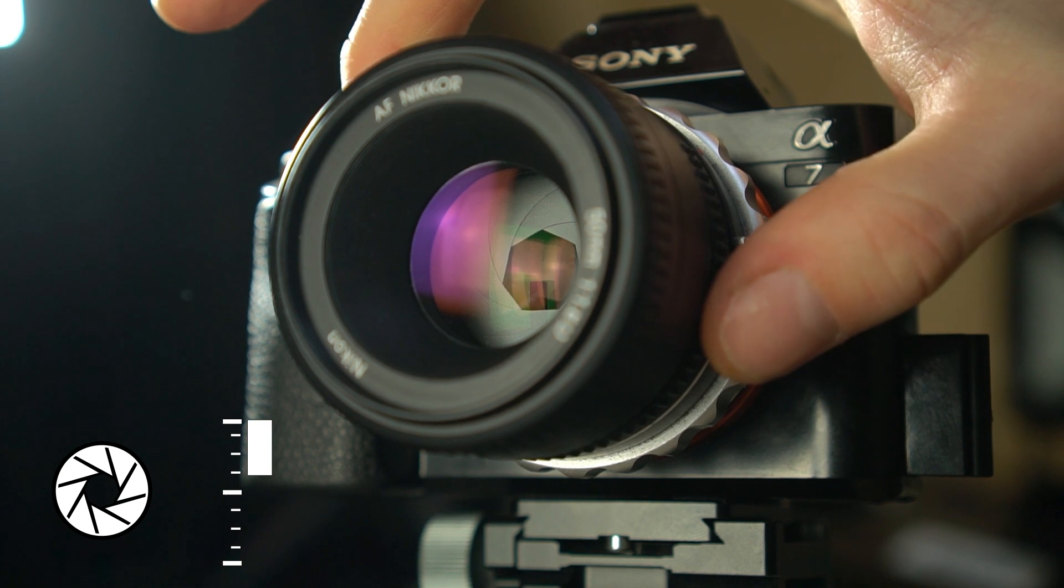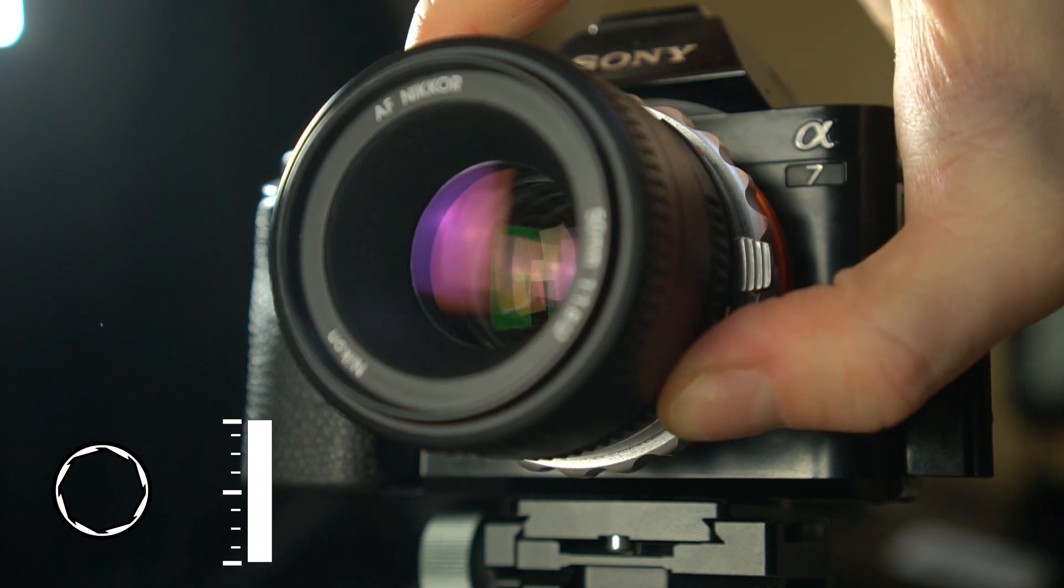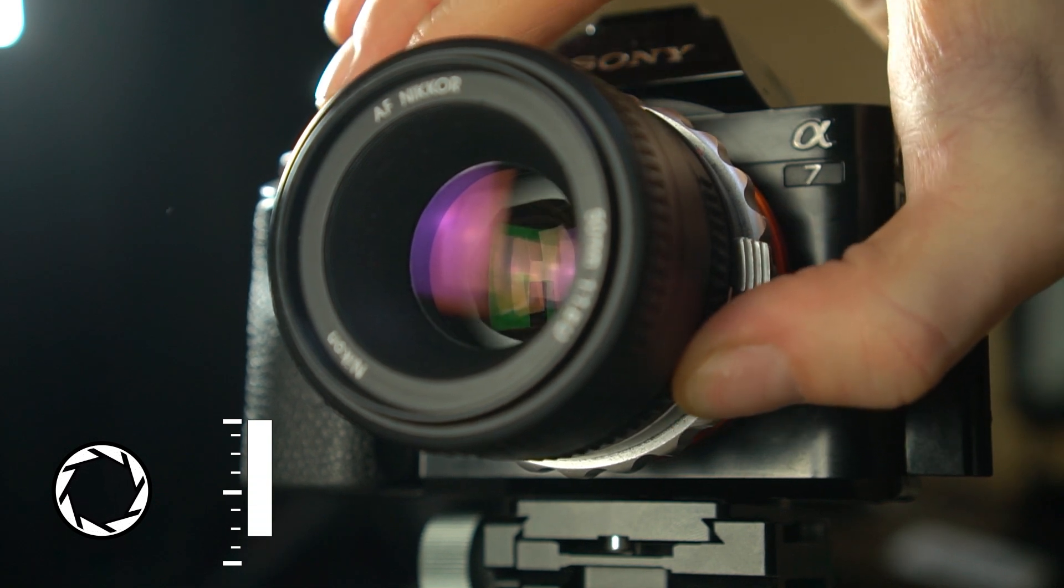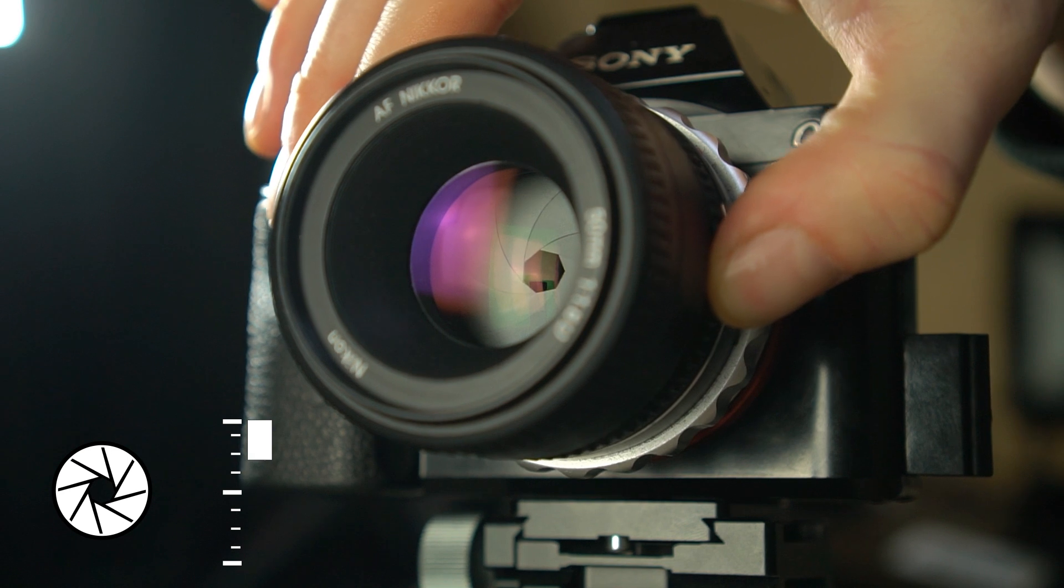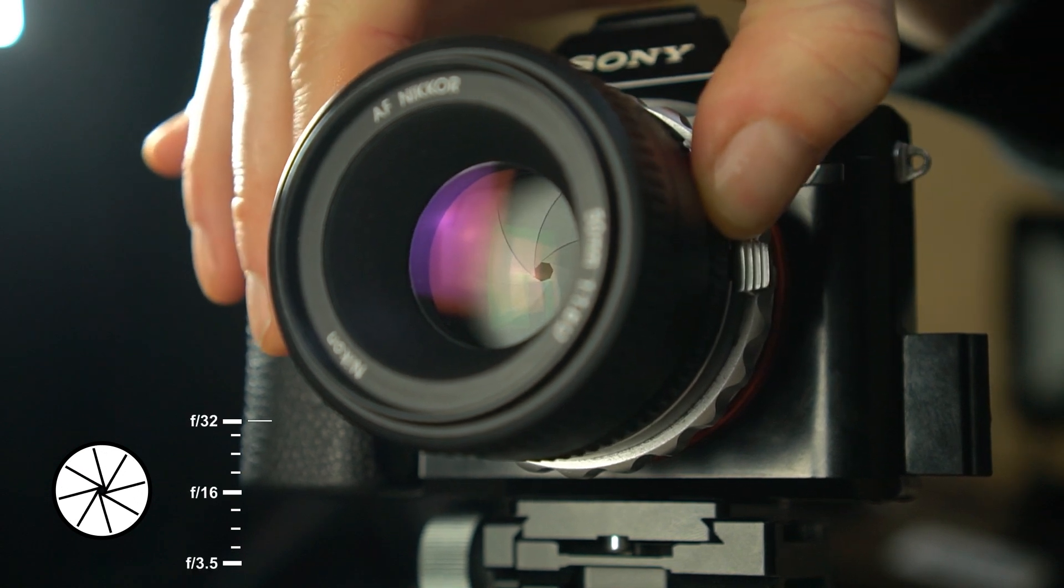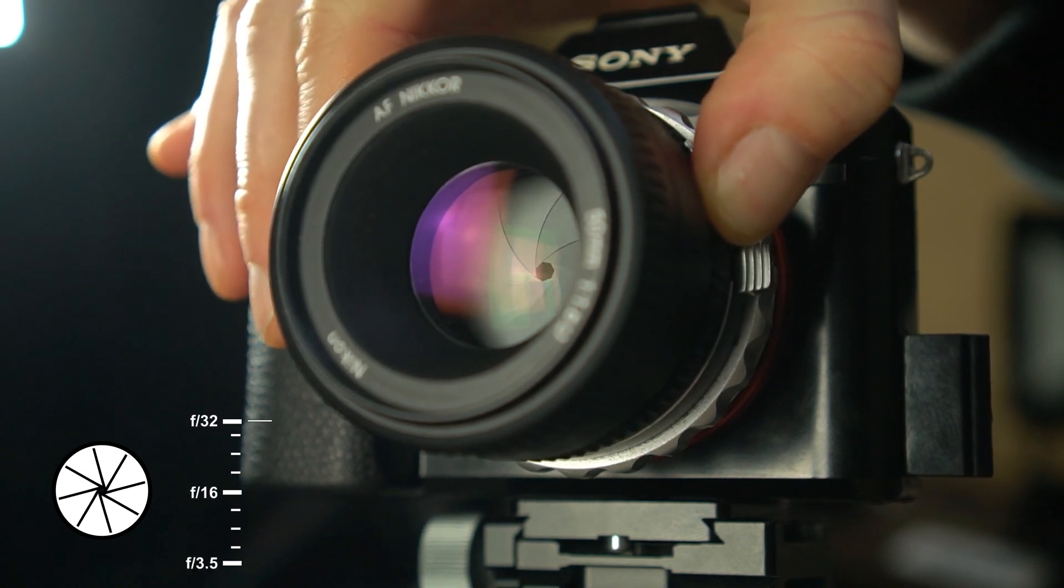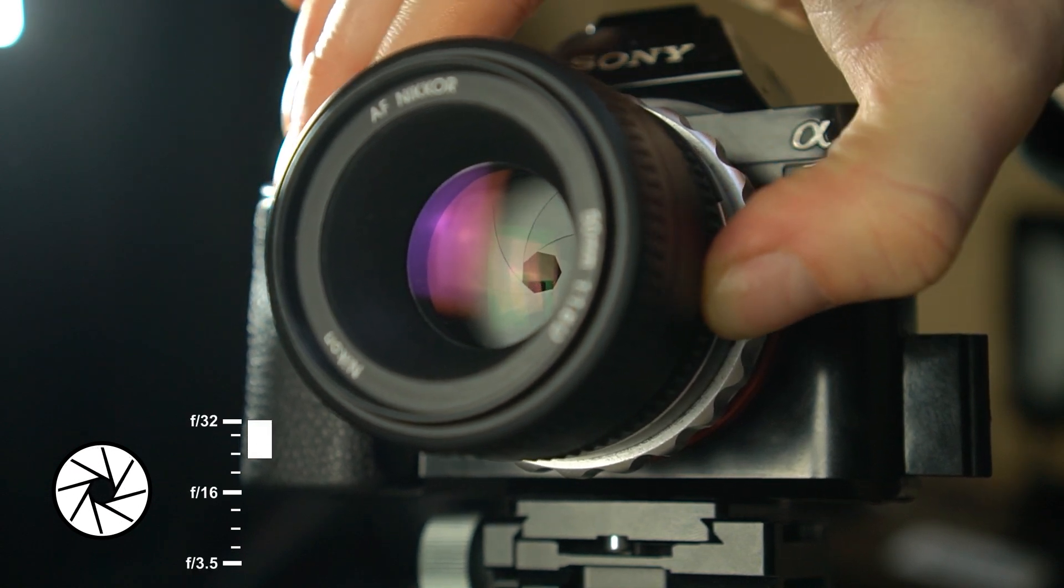Aperture is the opening inside your lens. The larger this opening, the more light enters the camera. It's expressed as an F number, where a larger number means a smaller opening.